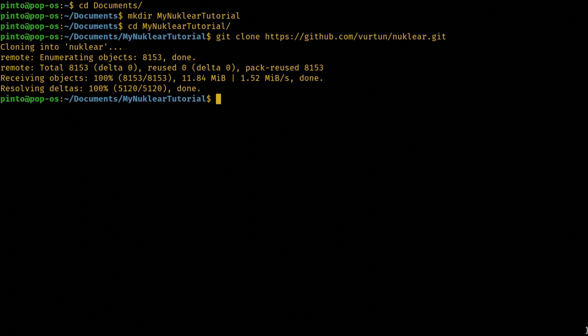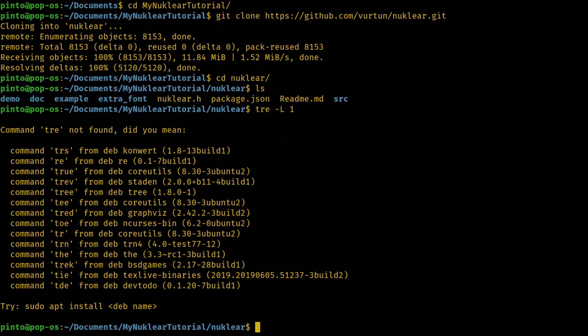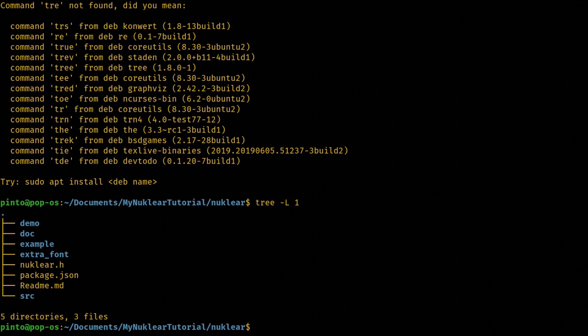Also, let's have a look at the NUCLEAR folder download. So let's cd to NUCLEAR and then ls. Tree view is better actually. So tree. You have here demo, doc, example, extra font, and then nuclear.h.